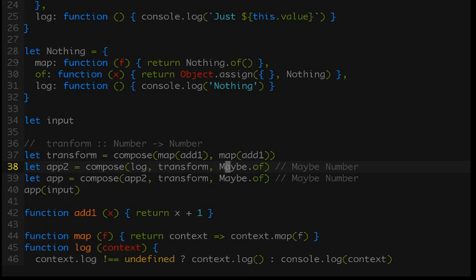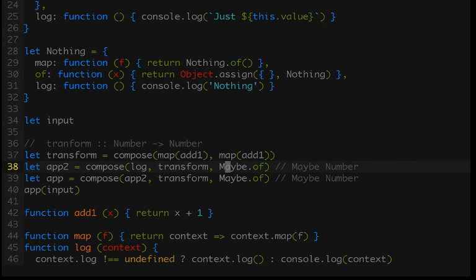So up to this point, we have taken a container and added a map method in order to make it a functor. We've taken that functor and added an of method in order to make it a pointed functor. So as you might expect, we're going to add some more behavior to our container via methods, and we're going to take our pointed functors and make them into monads. That will be in the next video, so stay tuned. I find this stuff super interesting, so hopefully you're enjoying it as well.